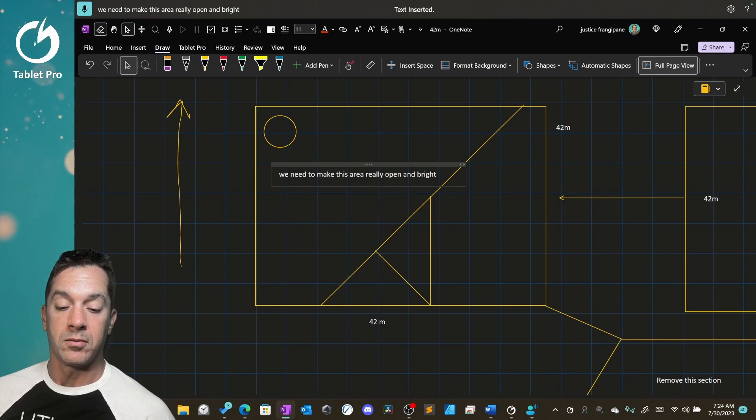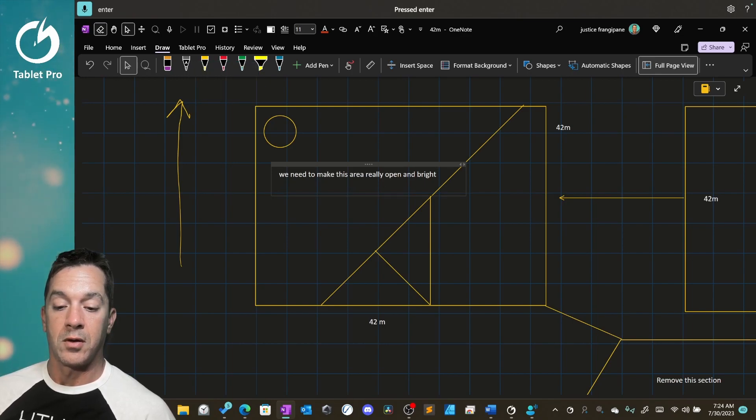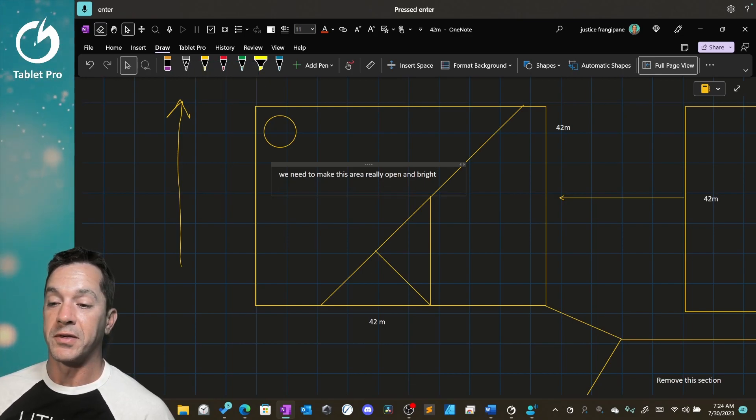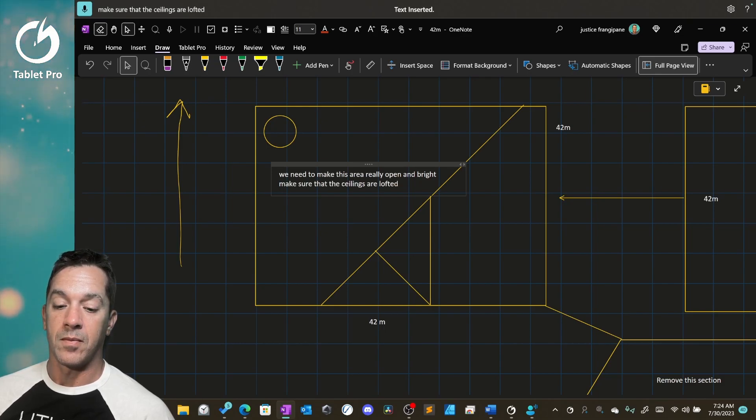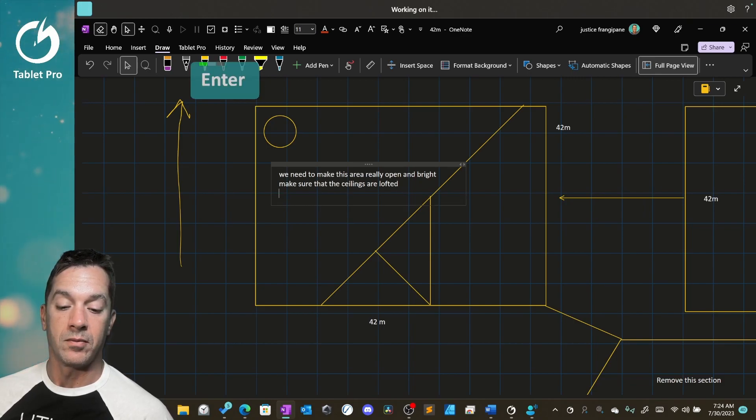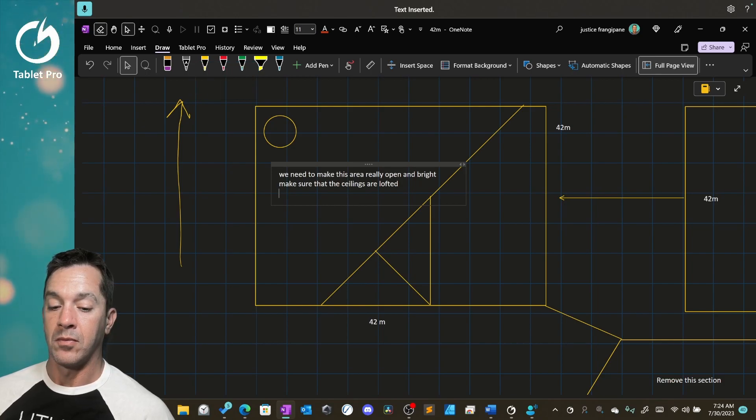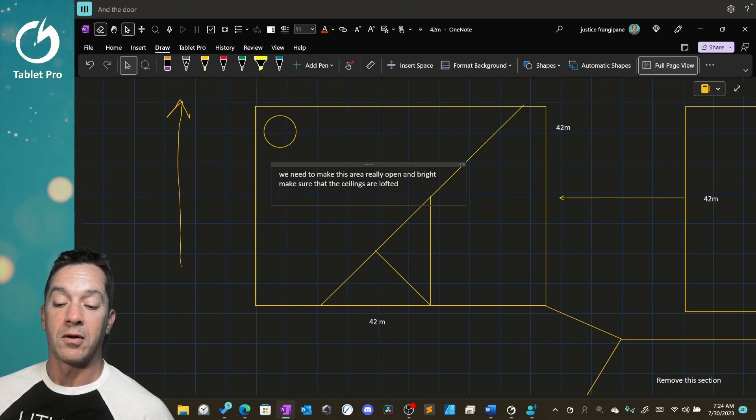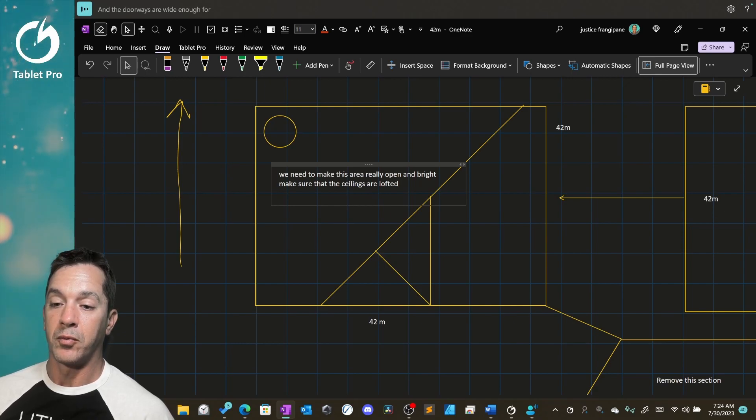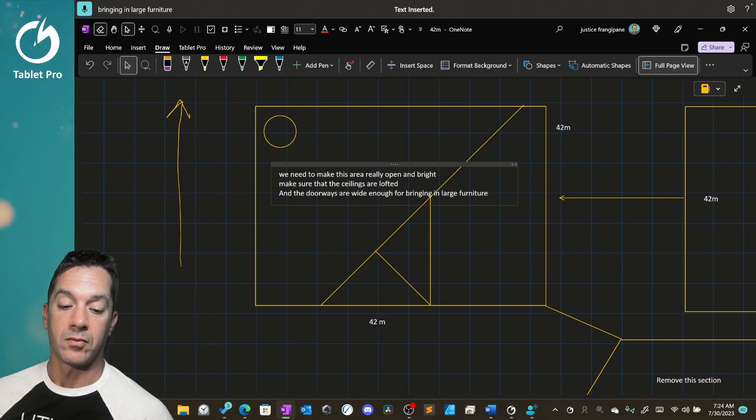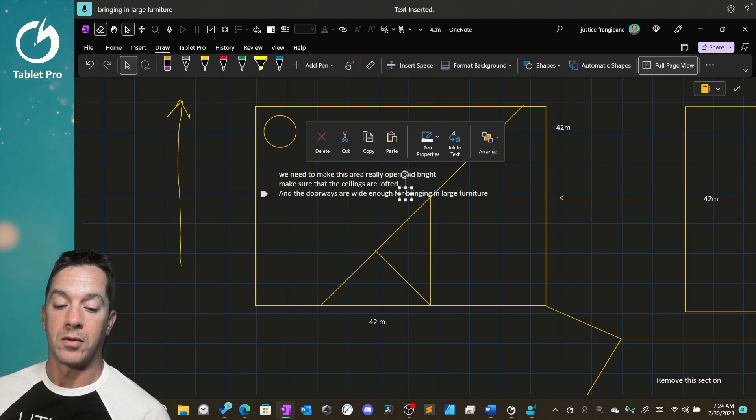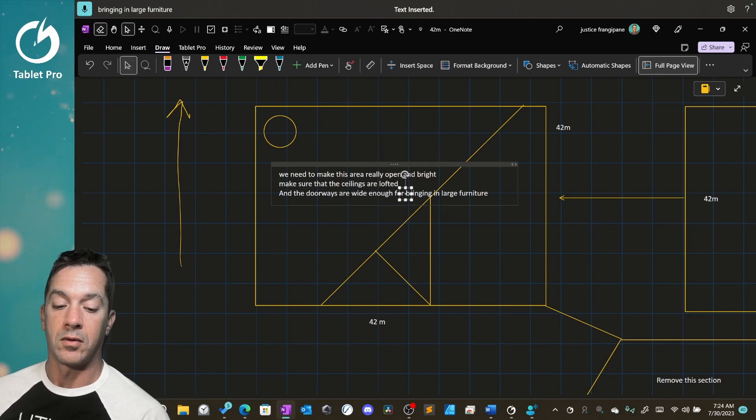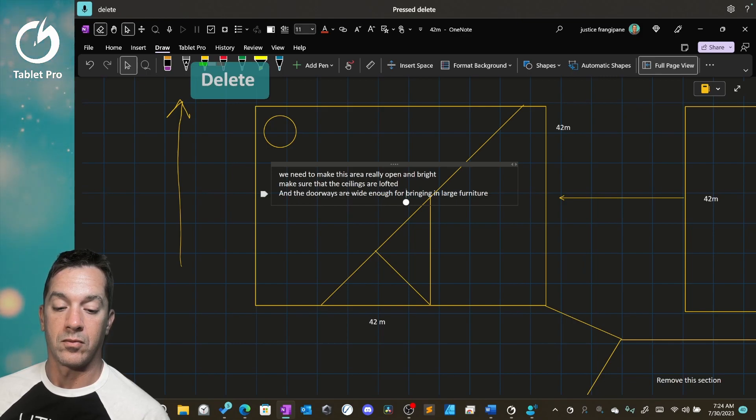We need to make this area really open and bright. Enter. Make sure that the ceilings are lofted. New line. And the doorways are wide enough for bringing in large furniture. Delete. Enter.